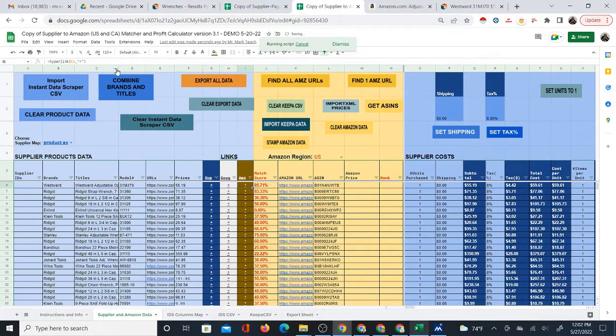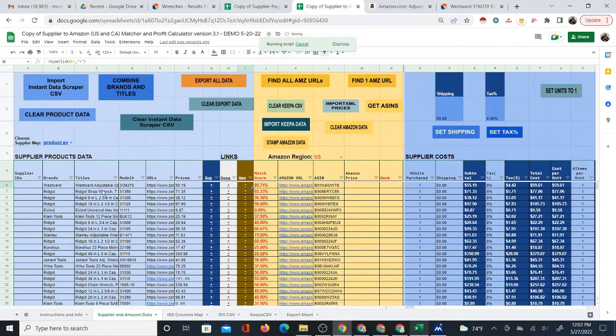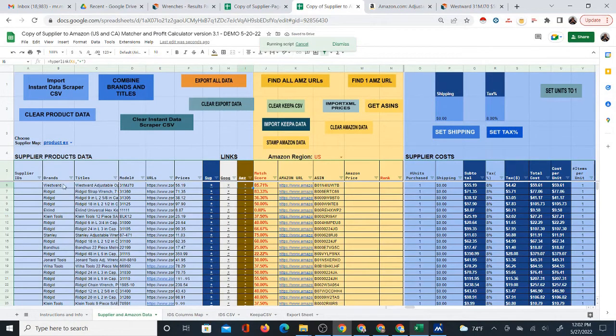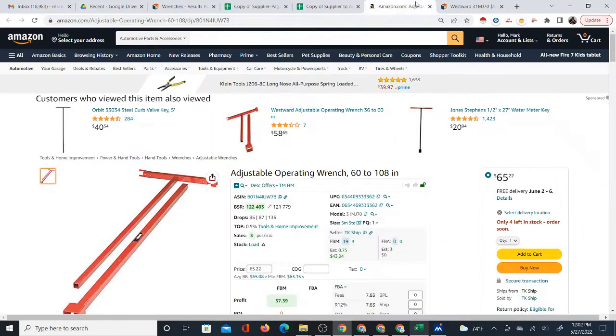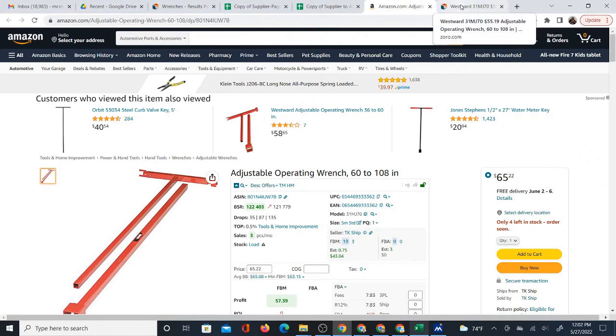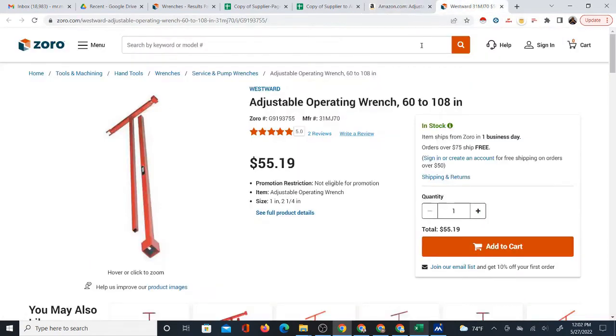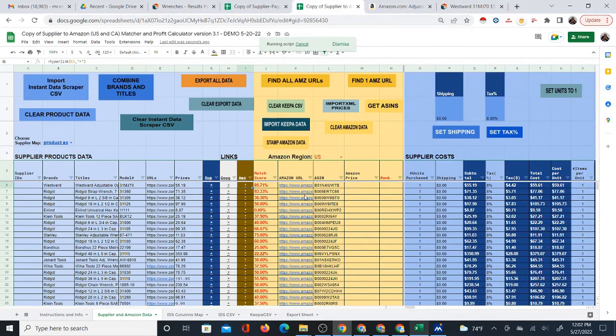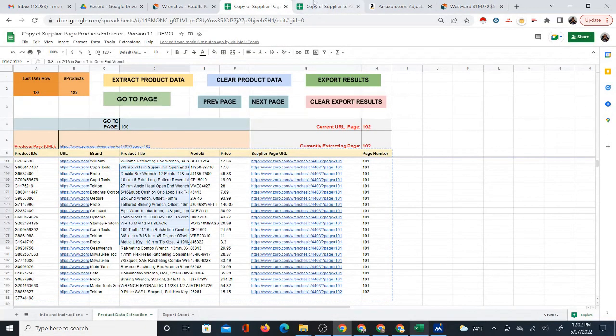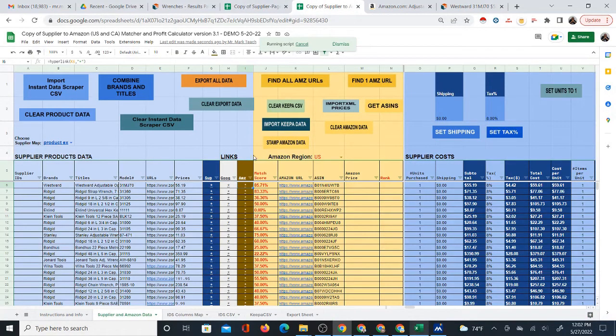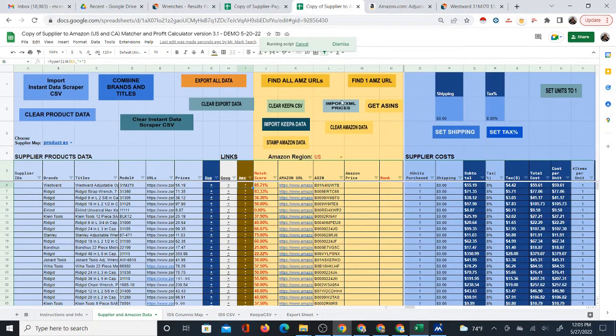In 3.2, which I'm about to release, you won't have to combine brands and titles anymore. It's going to automatically search brands and titles together. But in this version, you're really supposed to combine brands and titles before you do this. So technically, you're supposed to click combine brands and titles so that the brand will go into the title and then do the search. In 3.2, you won't have to do that. 3.2 is automatically going to read the brand, and it'll combine brand and titles together and a model number.